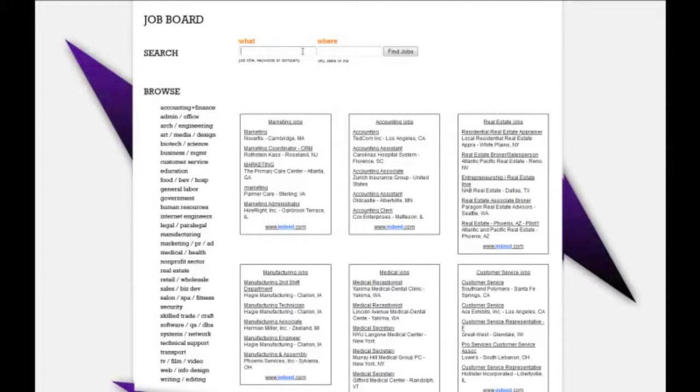You can also click in the 'what' and 'where' to type in exactly what the job title is or even the company you want to work for, and then type in 'where' for the geographic location. Clicking 'Find Jobs' will then take you to those search results using Indeed.